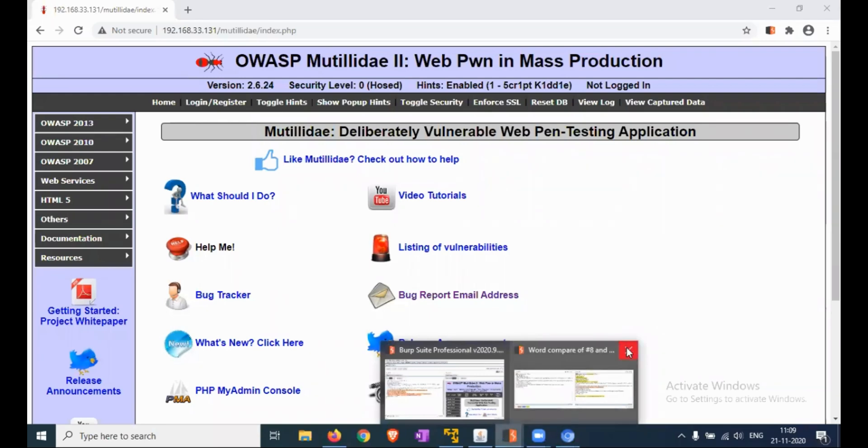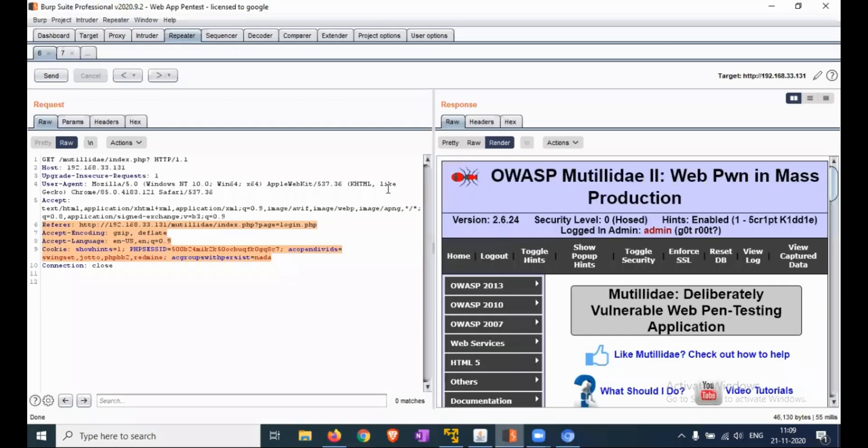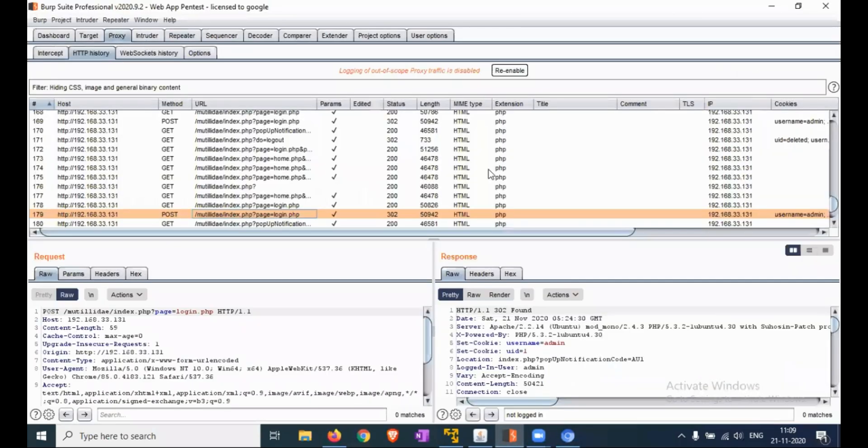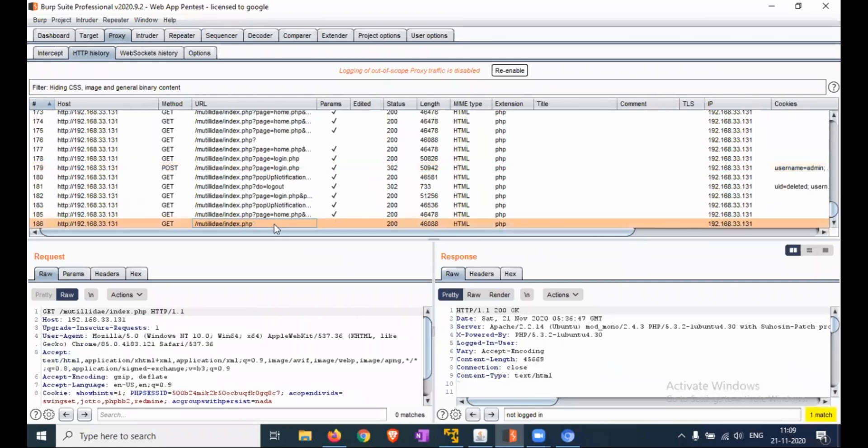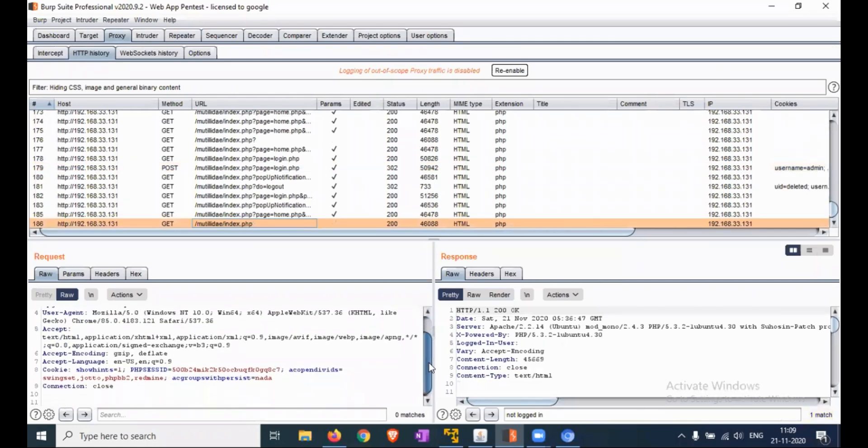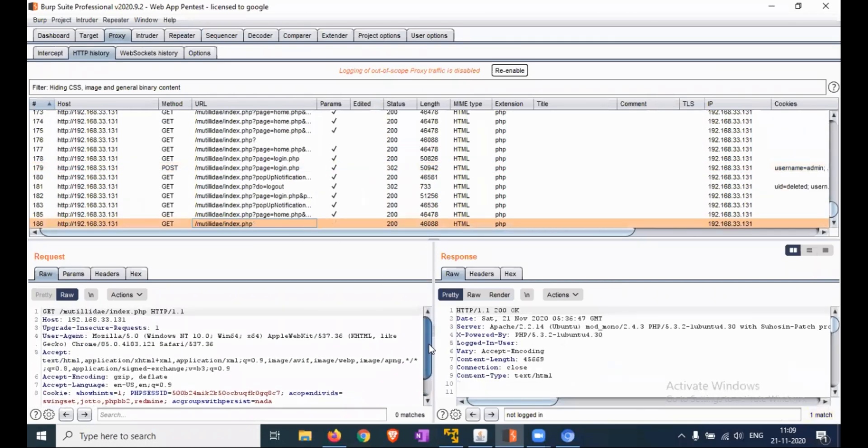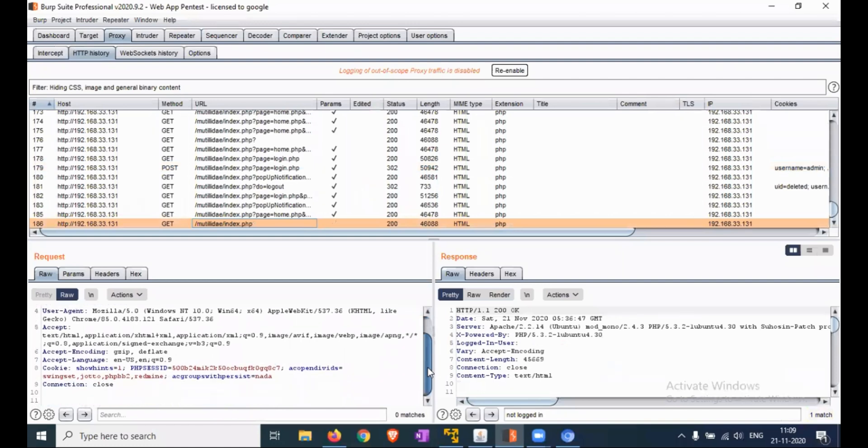You can find that. Okay, now we are logging in with admin credentials.